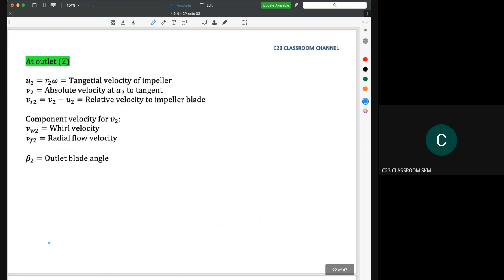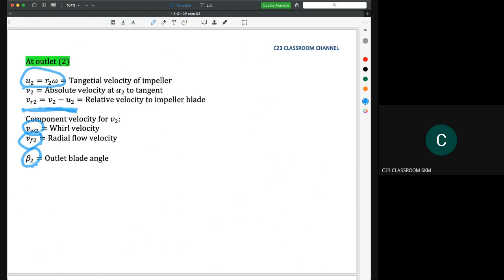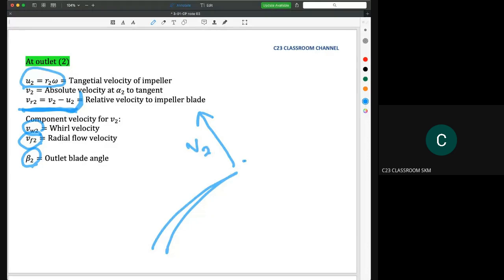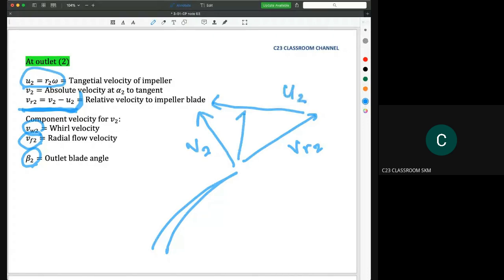At the outlet, u2 equals r2 times omega. V2 is the absolute velocity, and vr2 is the relative velocity to the impeller blade. We also have v-flow-2 (the radial flow component) and beta two (the outlet blade angle). From the velocity triangle at the outlet, we have v2, vr2, u2, vf2, and vw2 (whirl velocity).